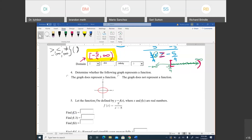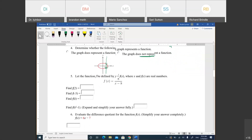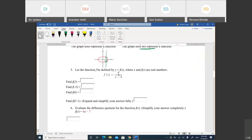Number four gives a graph and asks if it's a function. It's not a function because using the vertical line test, the vertical line crosses the graph at two points. So it's not a function. Moving on — we'll evaluate functions: they give a function and ask you to plug in values. We have F of X equals 8 over X minus 8.